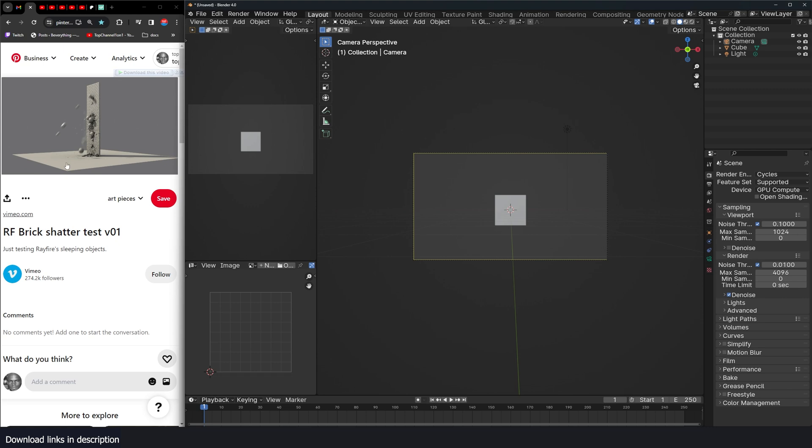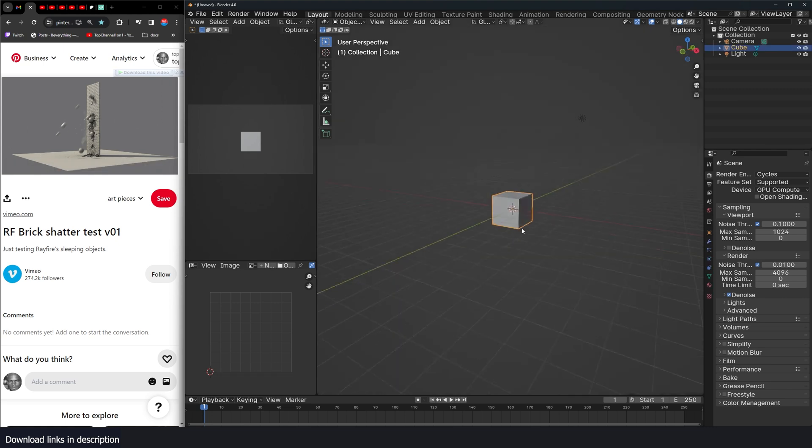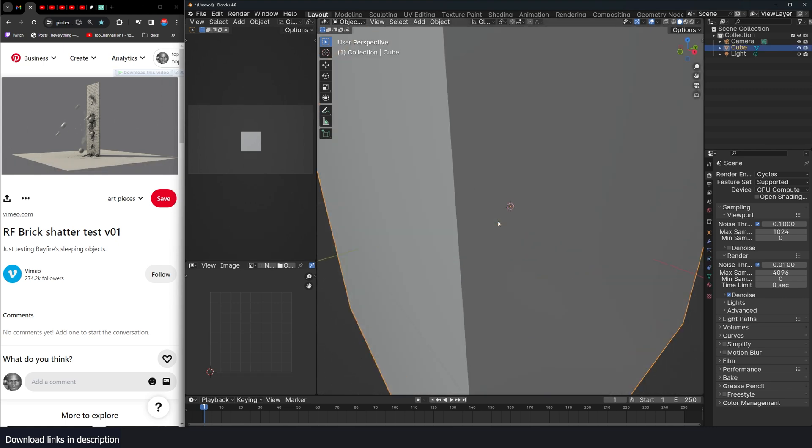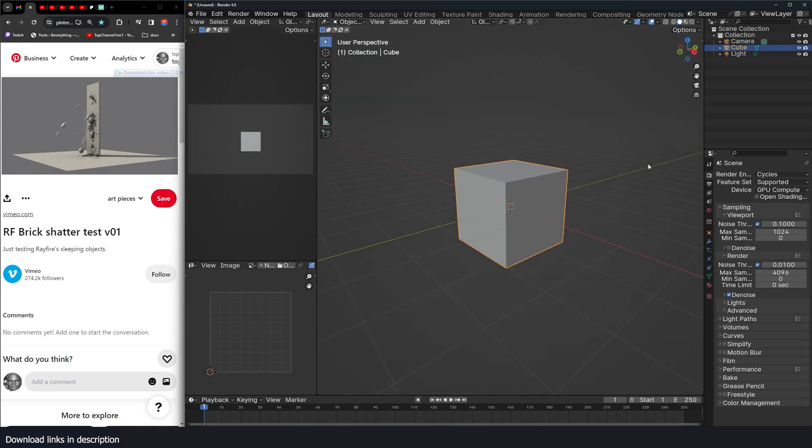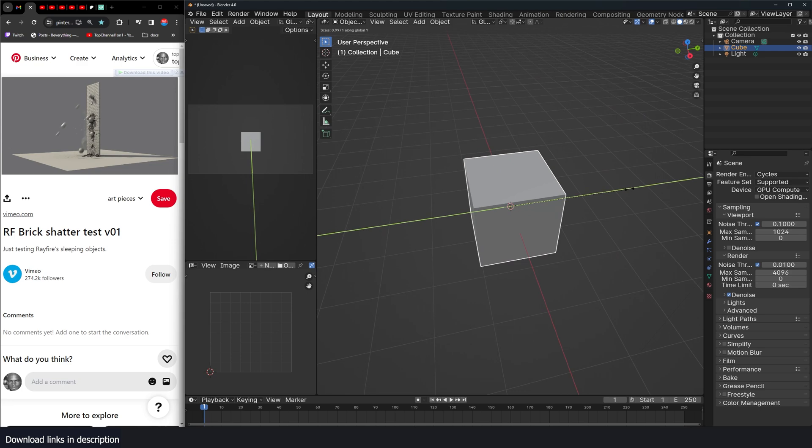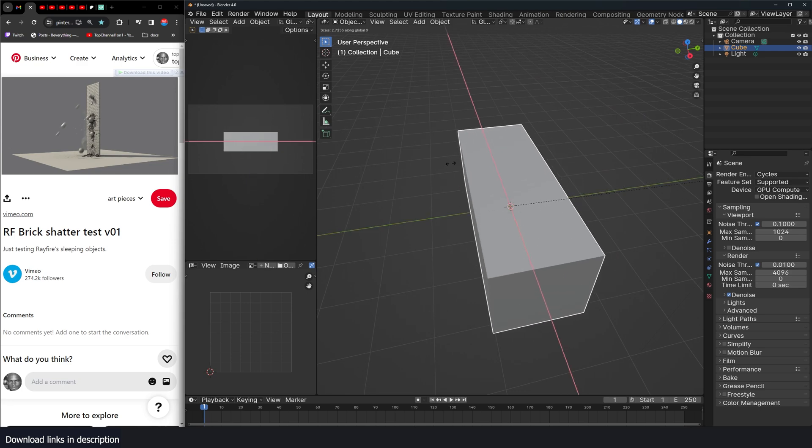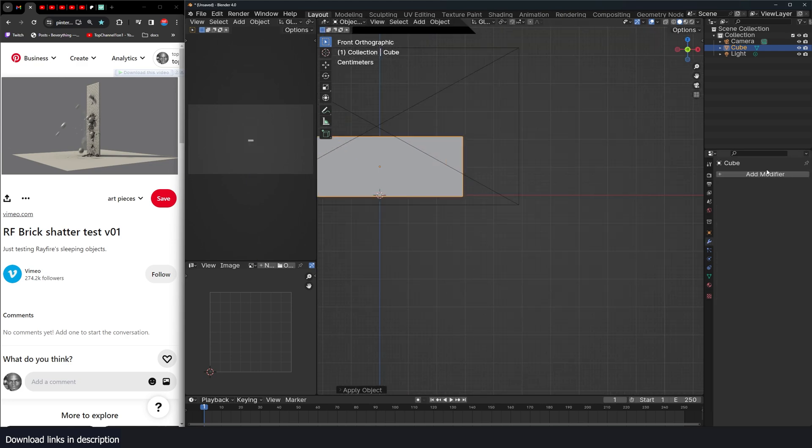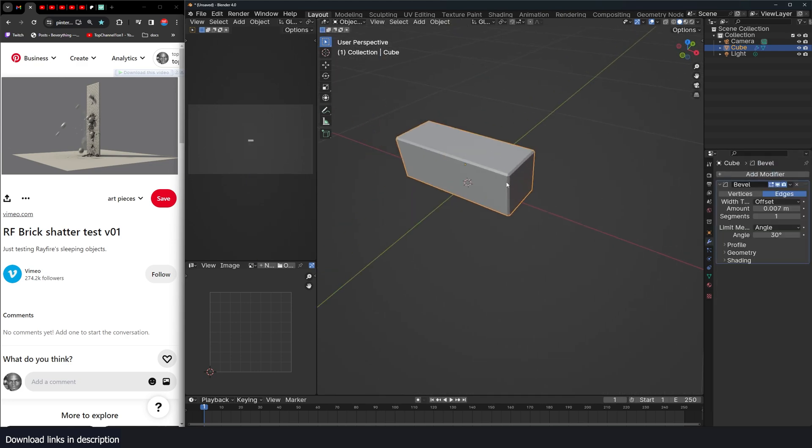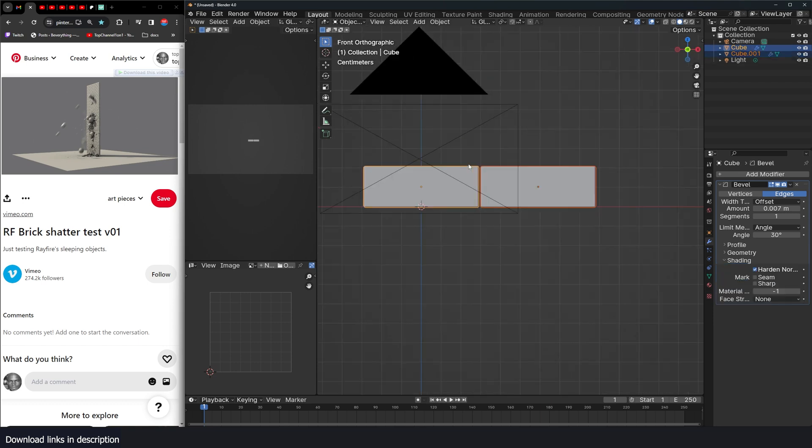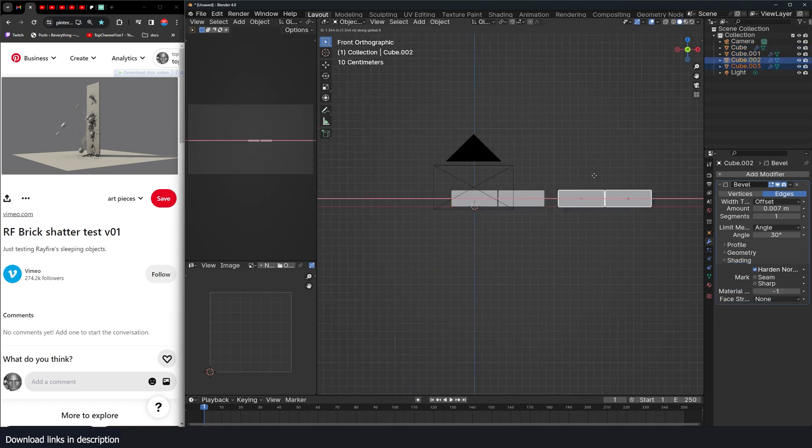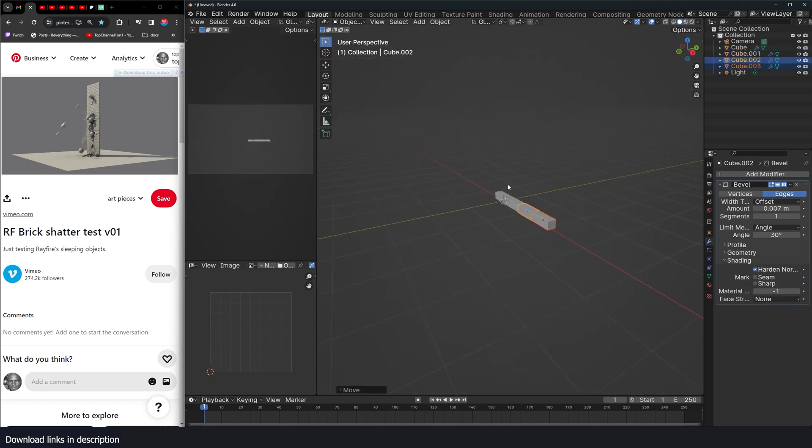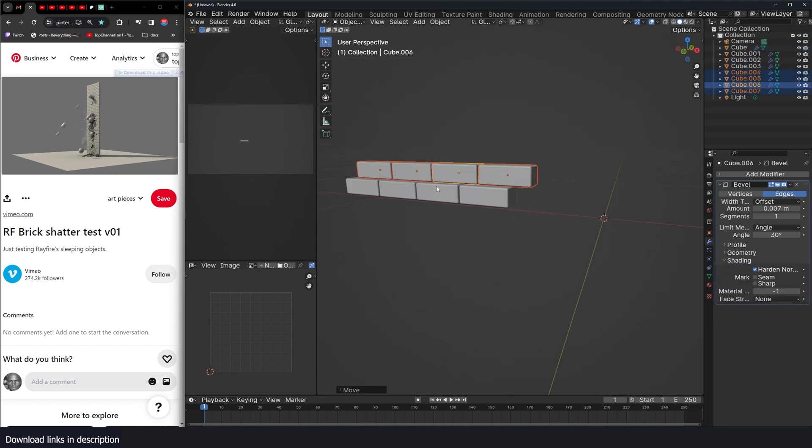The first thing we're going to do is create this wall. So I'm just going to use the default cube and shape it into a brick, something like that. You can give this a bevel and something like that. Duplicate this a few times just like that.